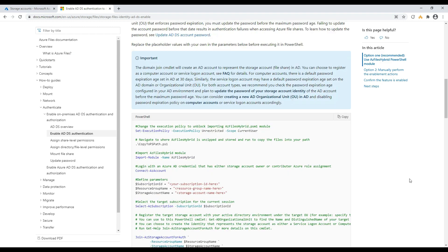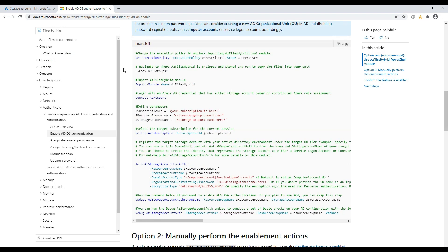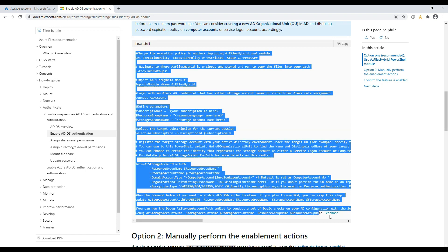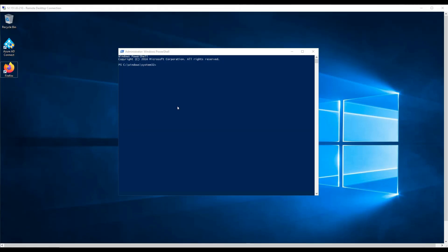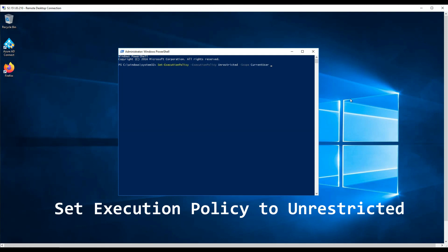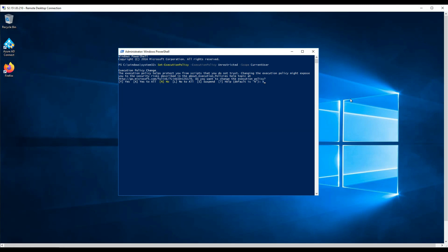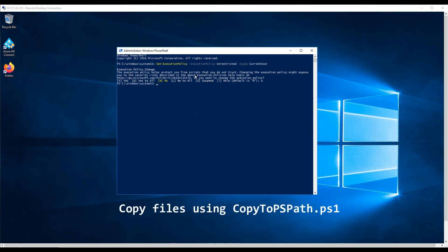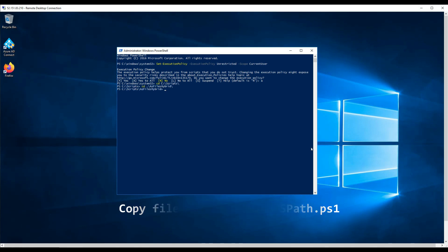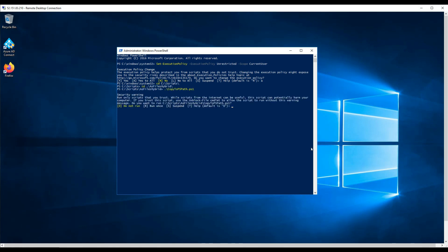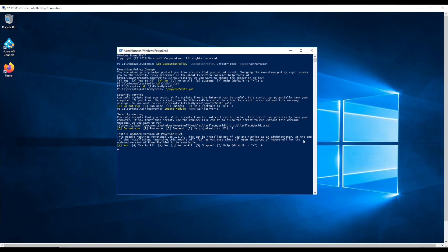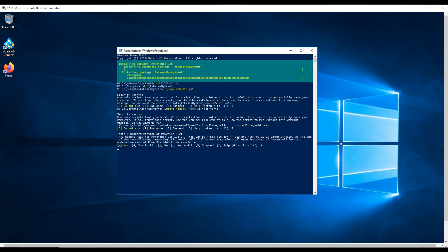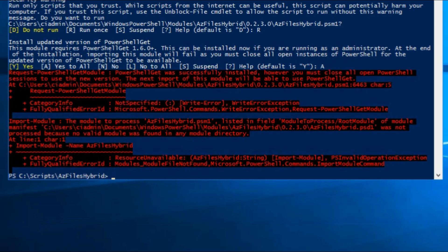We will now run the series of PowerShell commands required to enable ADDS authentication. These are listed in the Microsoft documentation — links are below in the description. Let's set the execution policy to unrestricted, copy the required files, and import the module.